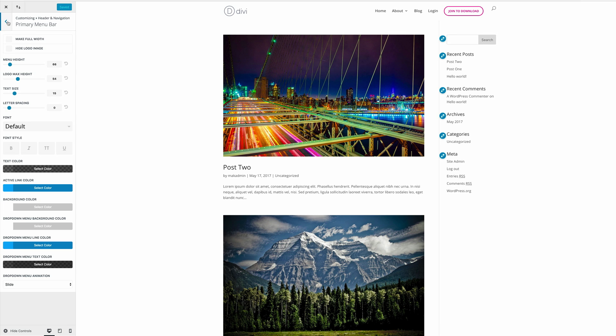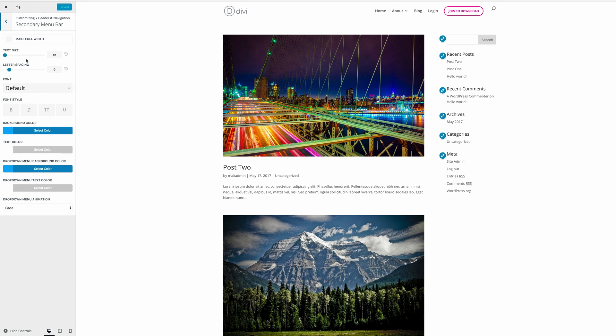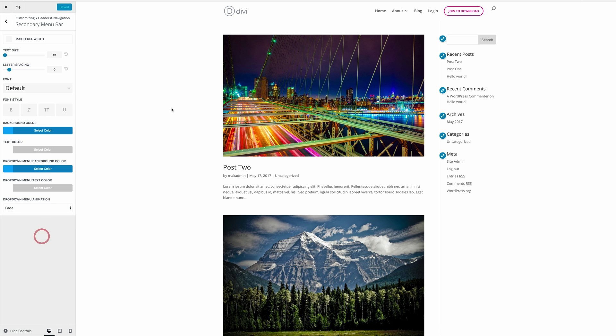Okay, I'm going to save and publish for now. And let's go back to the secondary menu bar. And these same settings also apply. So I'm going to click on the secondary menu bar. And we can see here at the bottom, we have the same options: expand, slide, and flip. So if you have a secondary menu bar, you can actually come over here and make those adjustments.